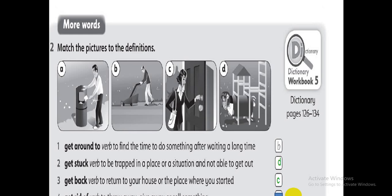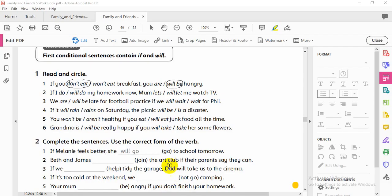Now let's go to our homework on first conditional. Go to page 68 in your workbook. Remember from last lesson: first conditional sentences contain two parts — one part has 'if' and present simple, and the other part has 'will' and the verb in infinitive. If and will cannot be in the same clause — if present simple, and will plus infinitive.